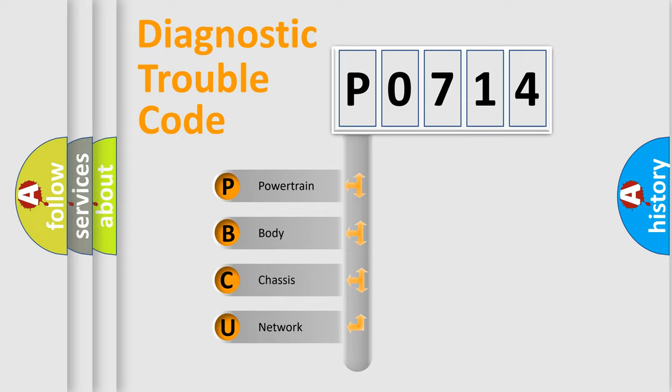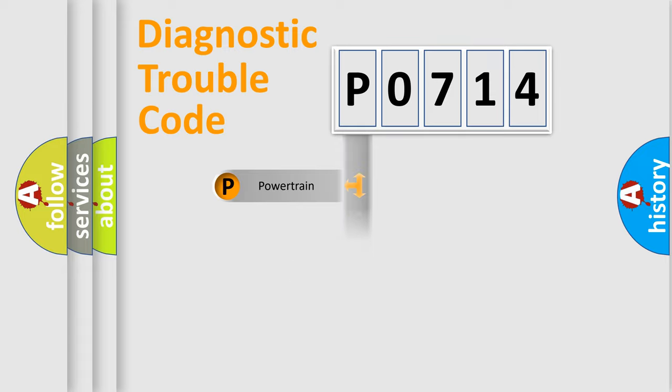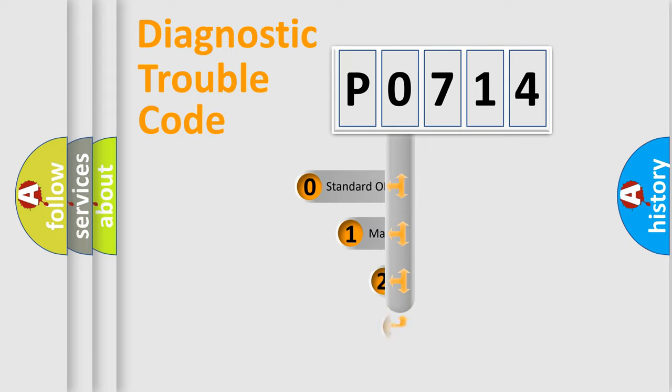We divide the electric system of automobile into four basic units: Powertrain, Body, Chassis, and Network. This distribution is defined in the first character code.